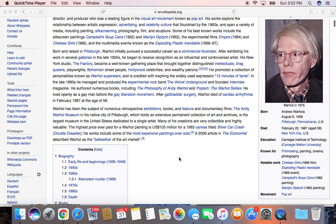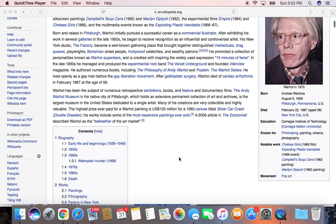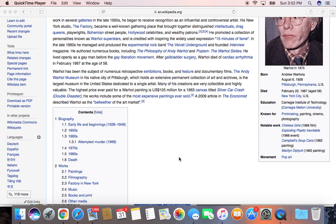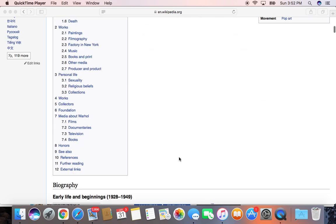Around this time he was working with Velvet Underground and the famous album with the banana — he helped produce that. Andy Warhol is very famous today as a posthumous artist. His art is still in all the modern art museums and he's posthumously rich — his art goes for 105 million dollars for 1963 canvases.